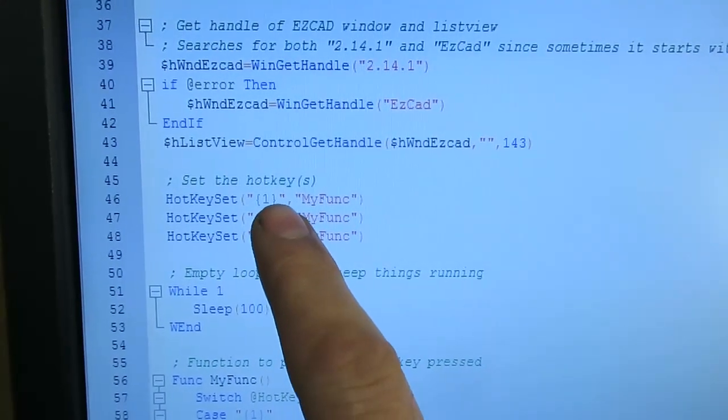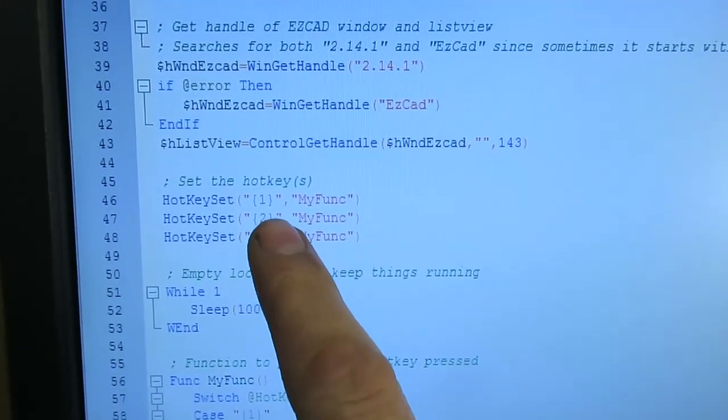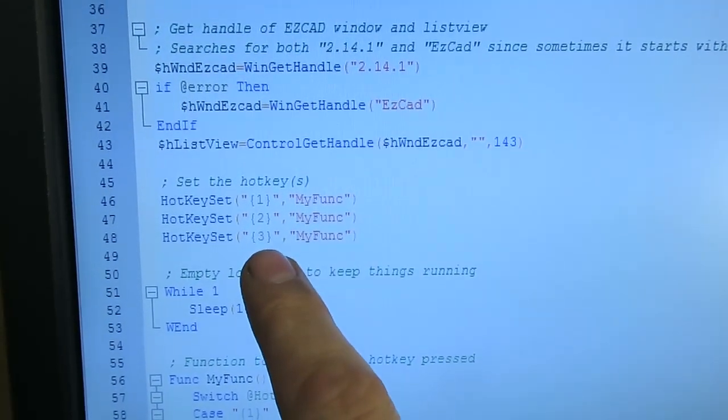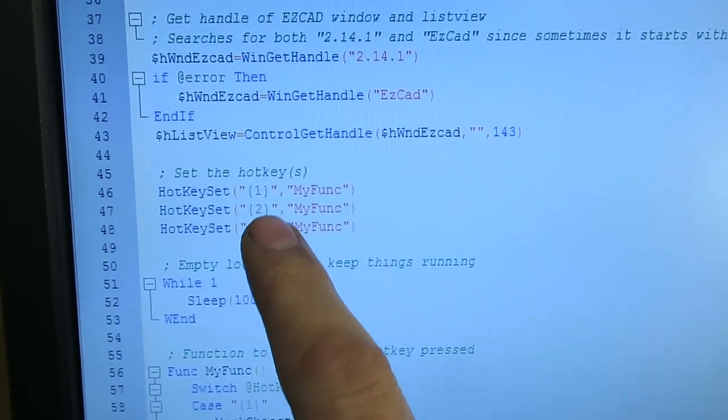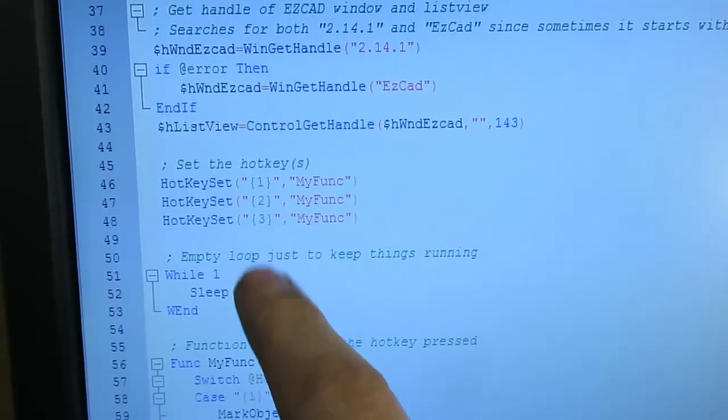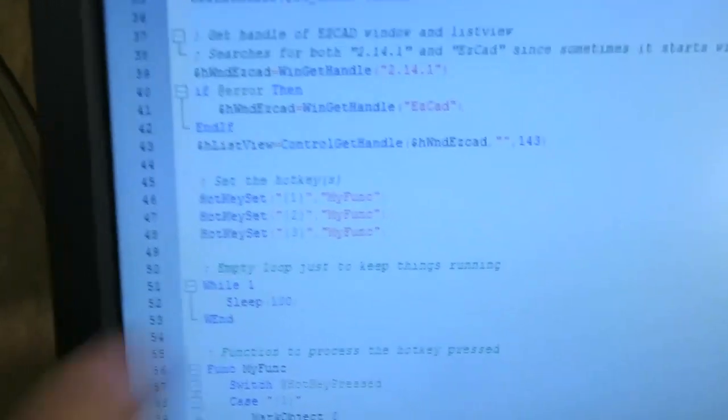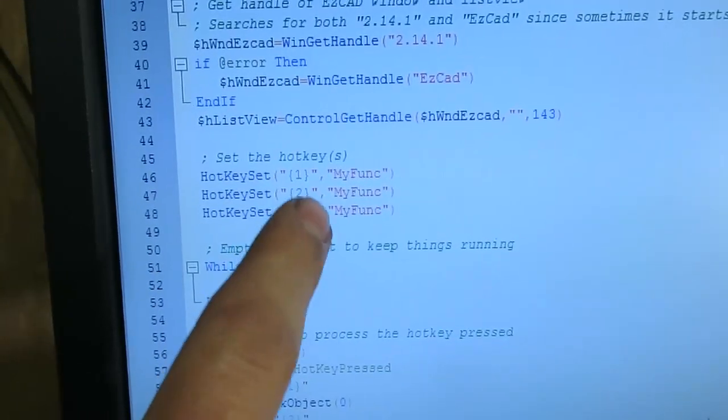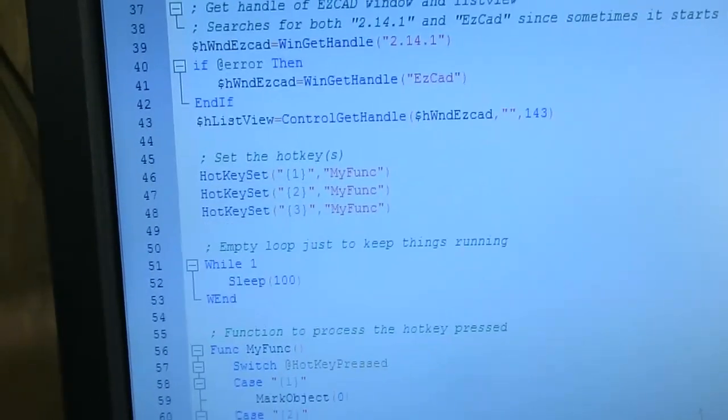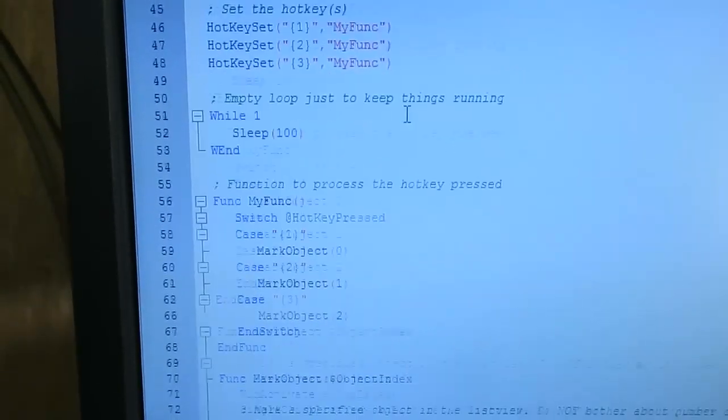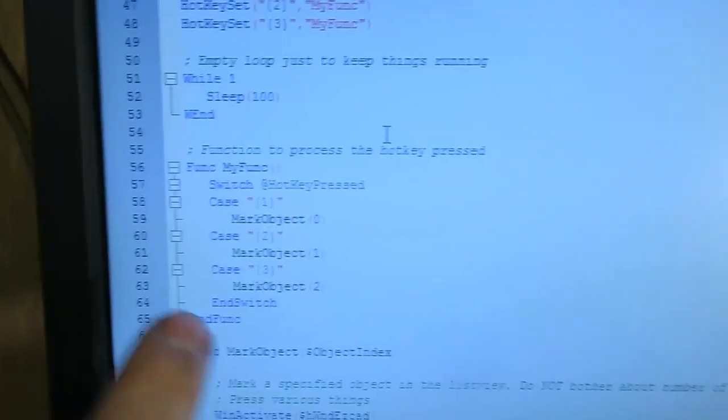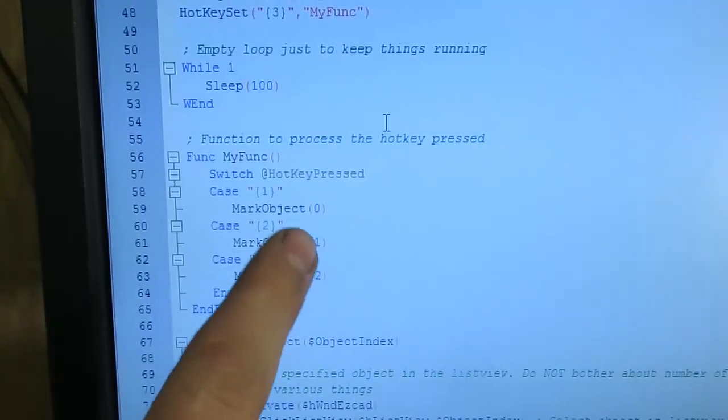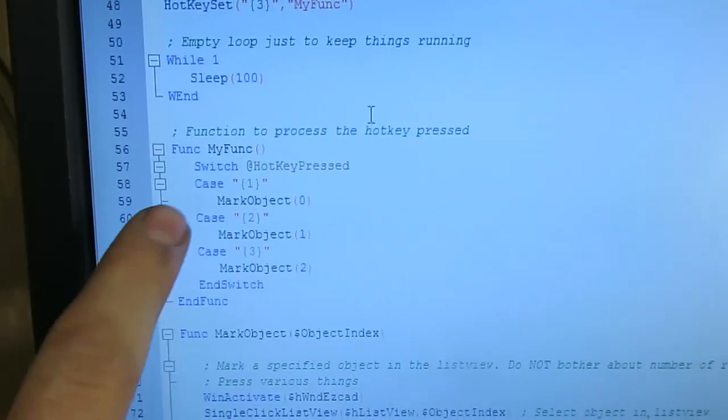Now you can actually map as many hotkeys as you want. That's 1, 2 and 3. So you would change things there and then scroll down a little and also change them here.